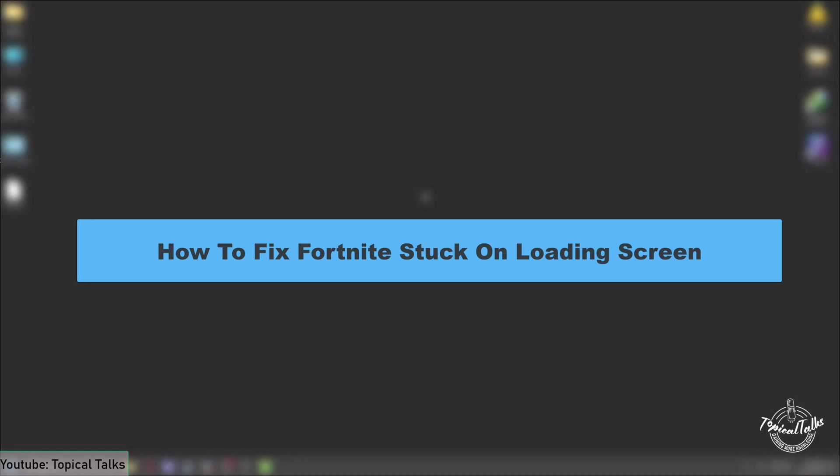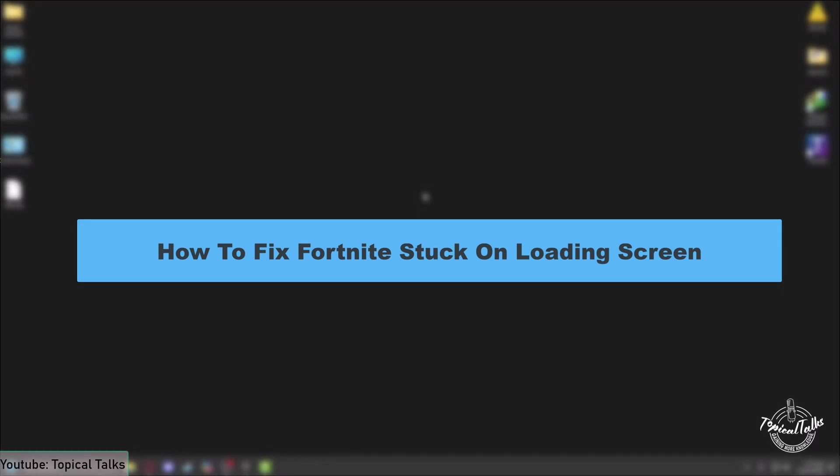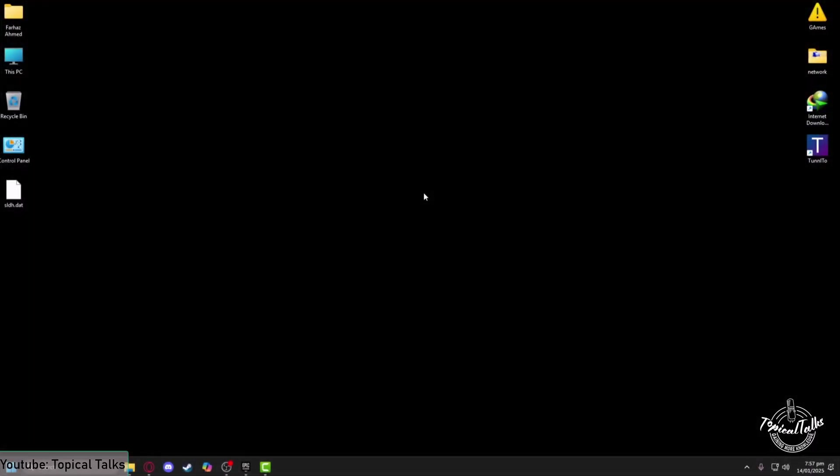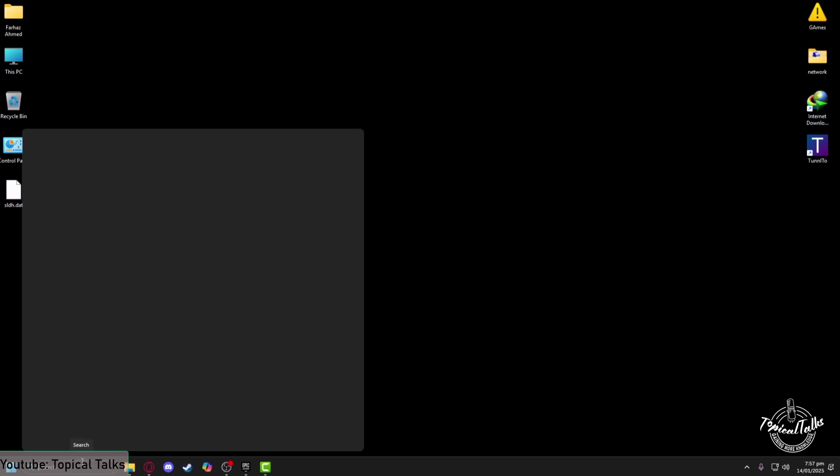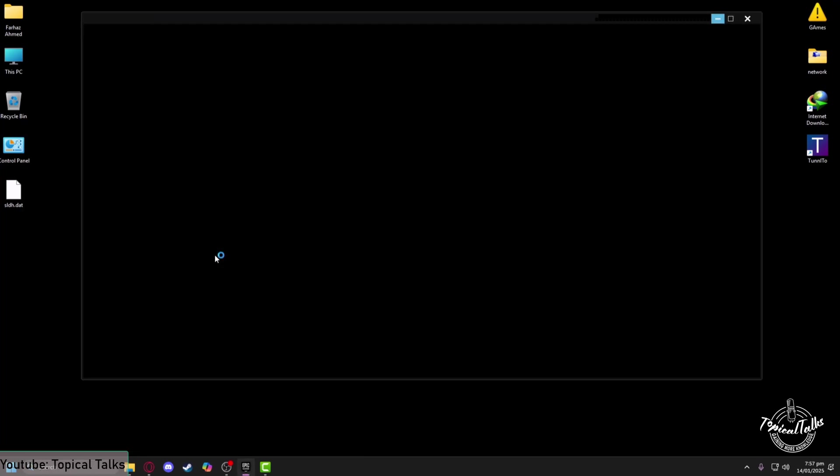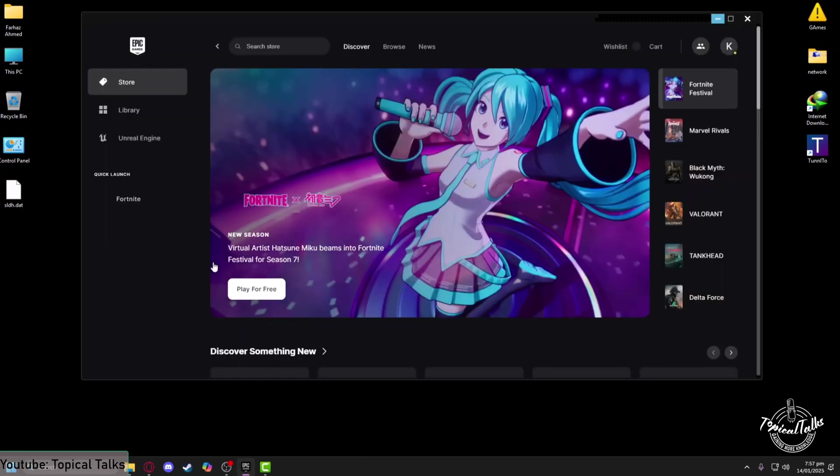In this video, we will learn how to fix Fortnite stuck on loading screen error. If your Fortnite game is getting stuck on the loading screen, all you need to do is open up your PC, head to the Windows search panel, and type 'Epic Games Launcher'. Click on the open button to launch your Epic Games Launcher which you use to play Fortnite.